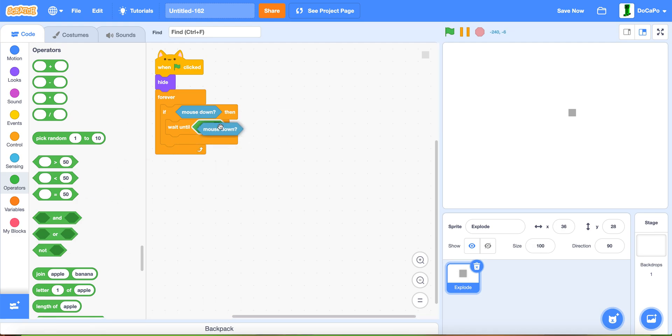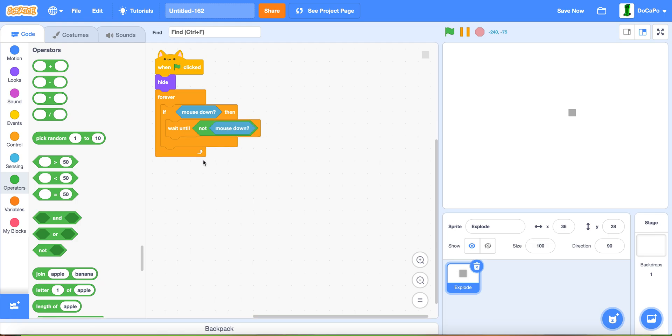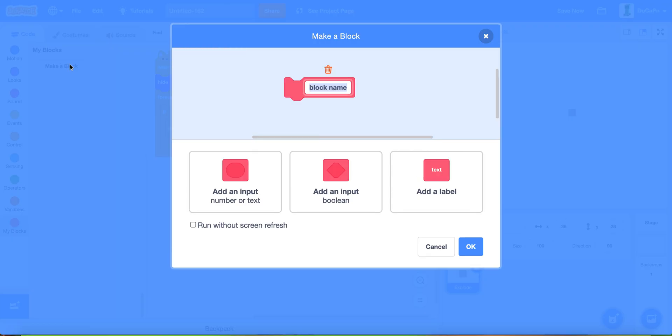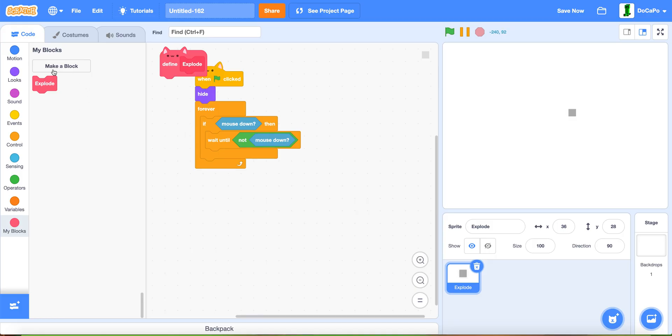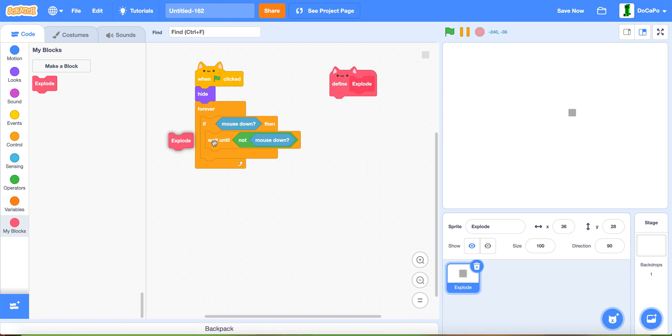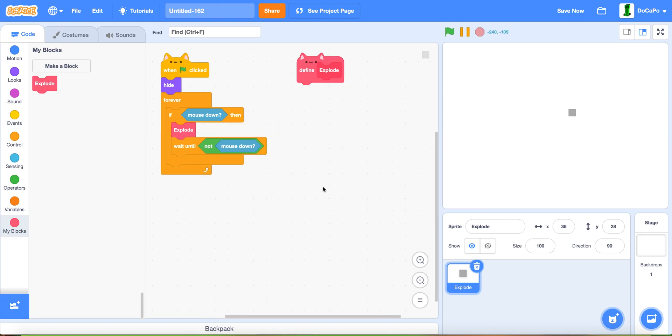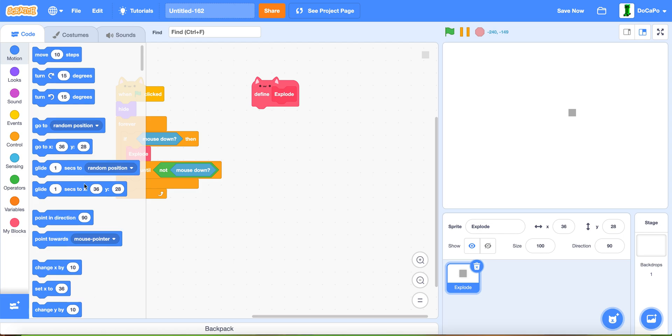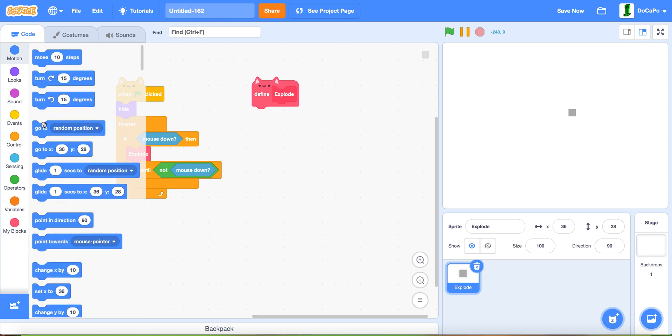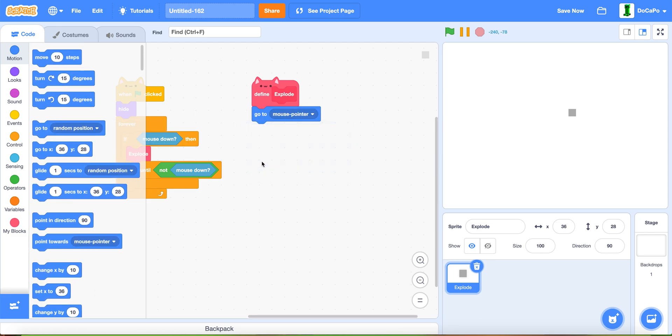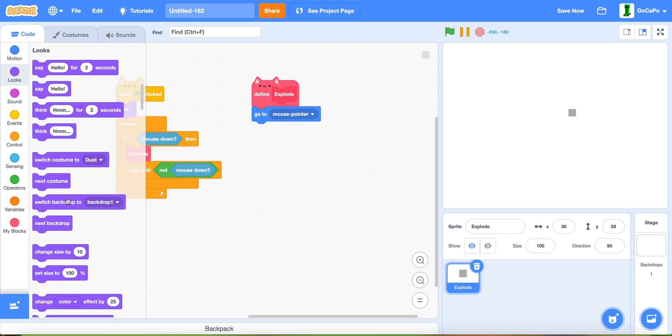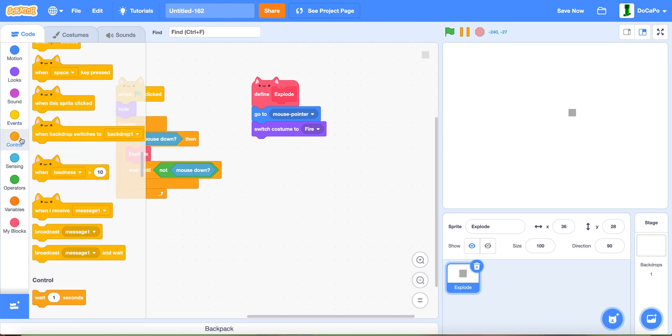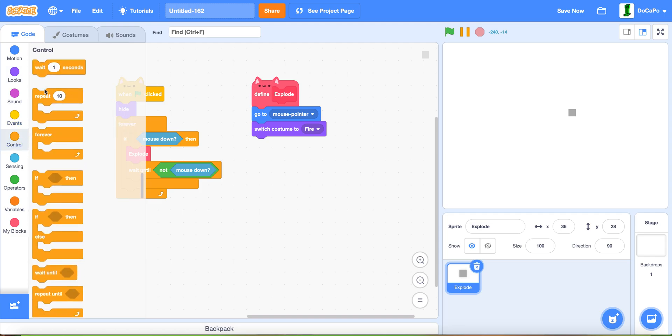Now, when green flag clicked, hide. Then forever, if mouse down, then wait until not mouse down. Make a new block, name it 'explode', run without screen refresh. Put the explode block here.